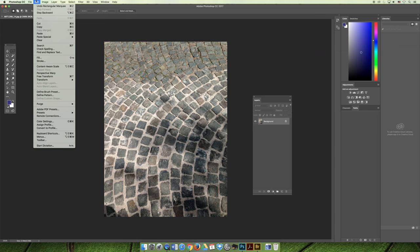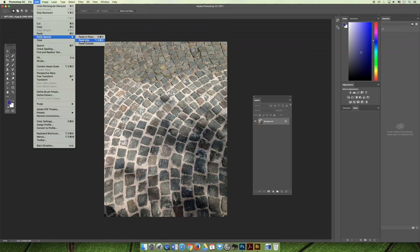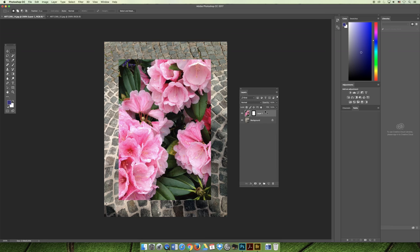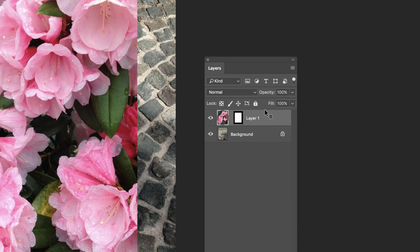And then we can choose Edit > Paste Special > Paste Into. The content will be pasted into the selection, and it kind of looks like it's just sitting on top of it. But if we look at our layers panel, we've created a layer mask.